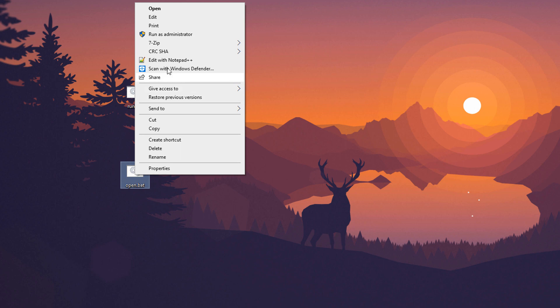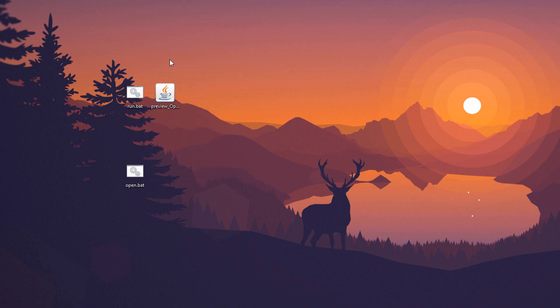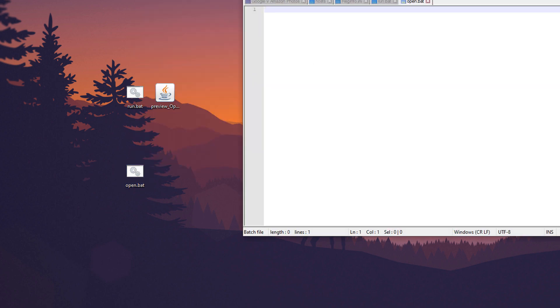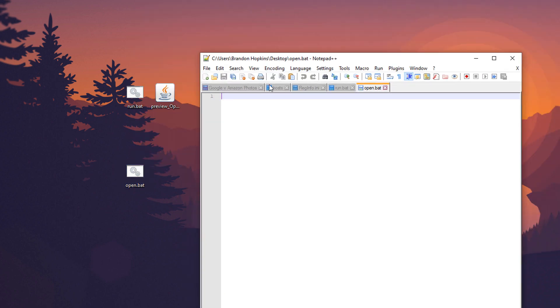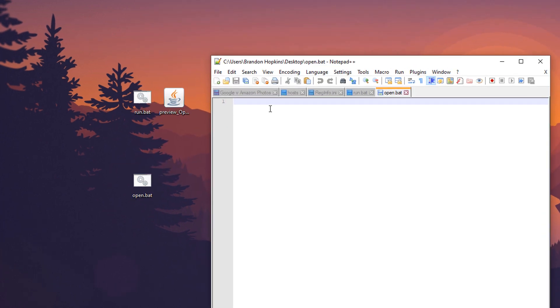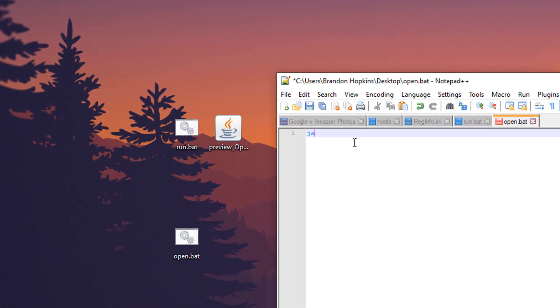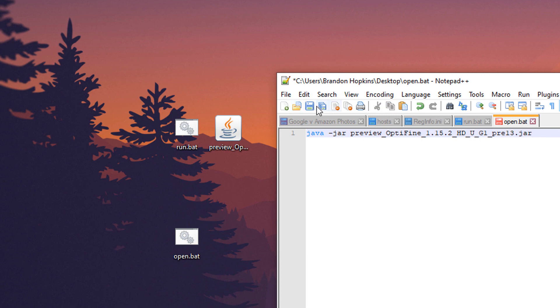And then we're going to want to edit our batch file. So, open in Notepad++. Here, you're just going to type in Java, Java-Jar, and then paste in the file name, making sure that it has the .jar extension. Go ahead and save that.